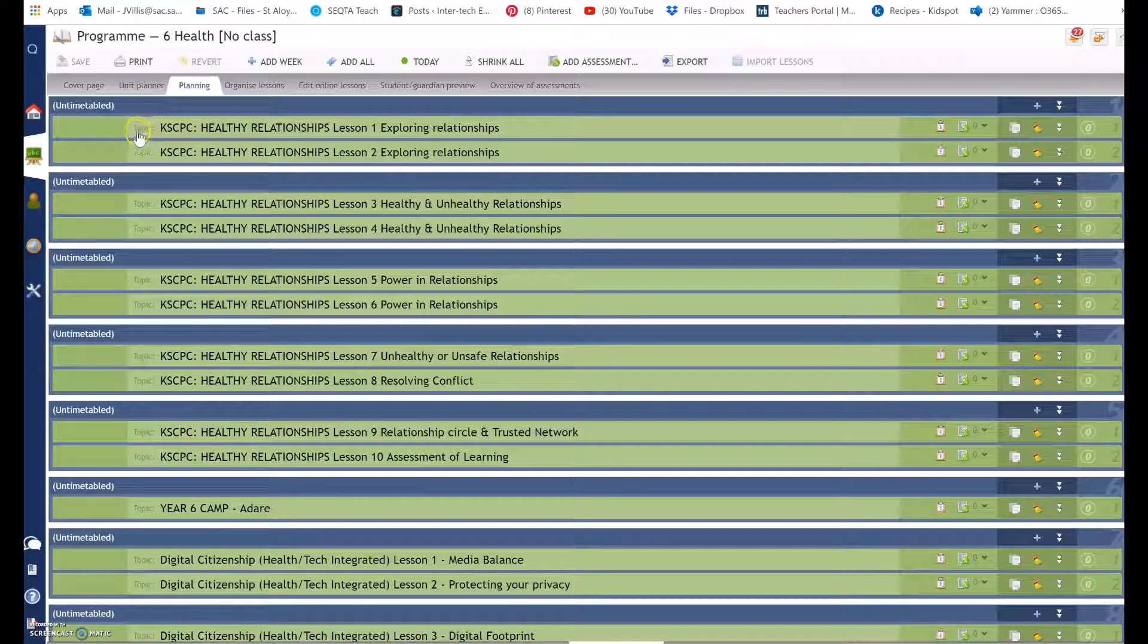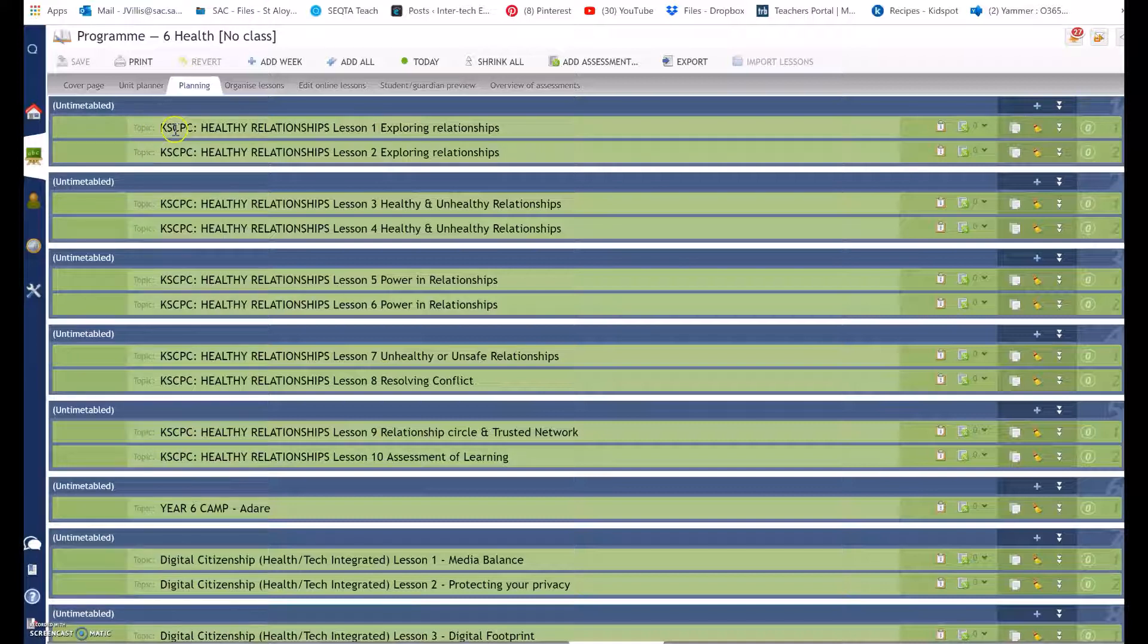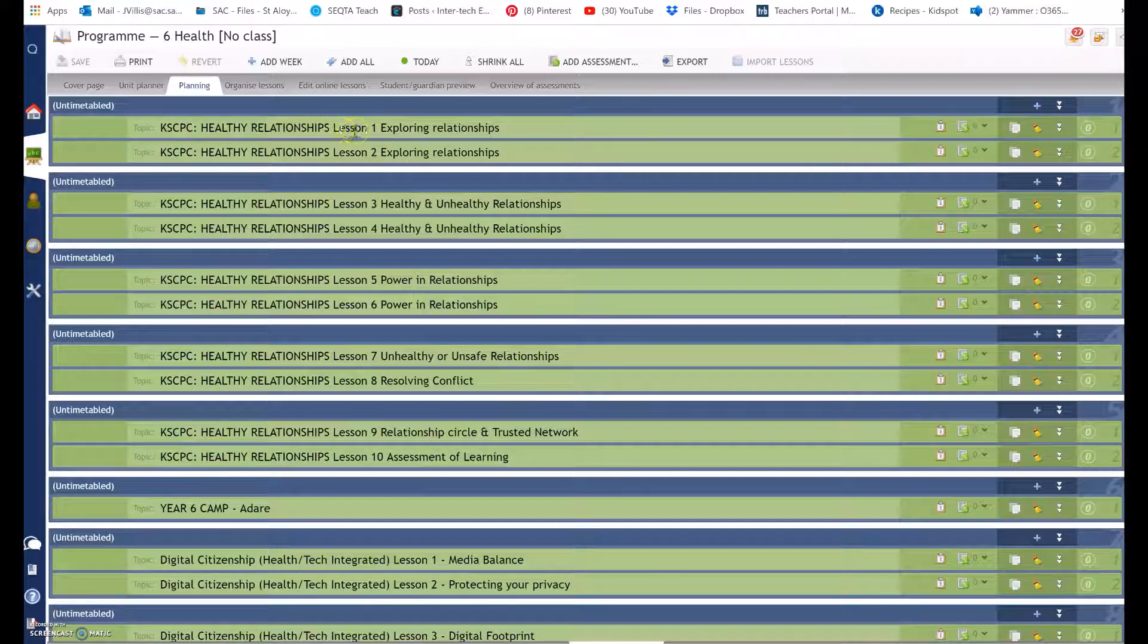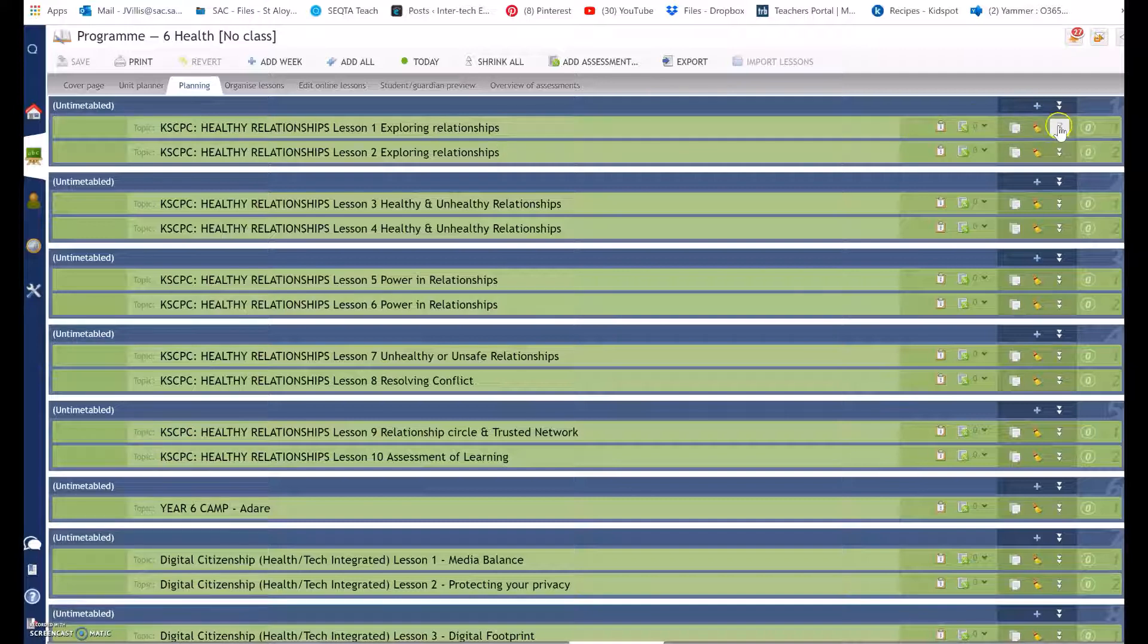A lesson plan begins with a topic. The topic is the title of your lesson. So here is lesson one exploring relationships.